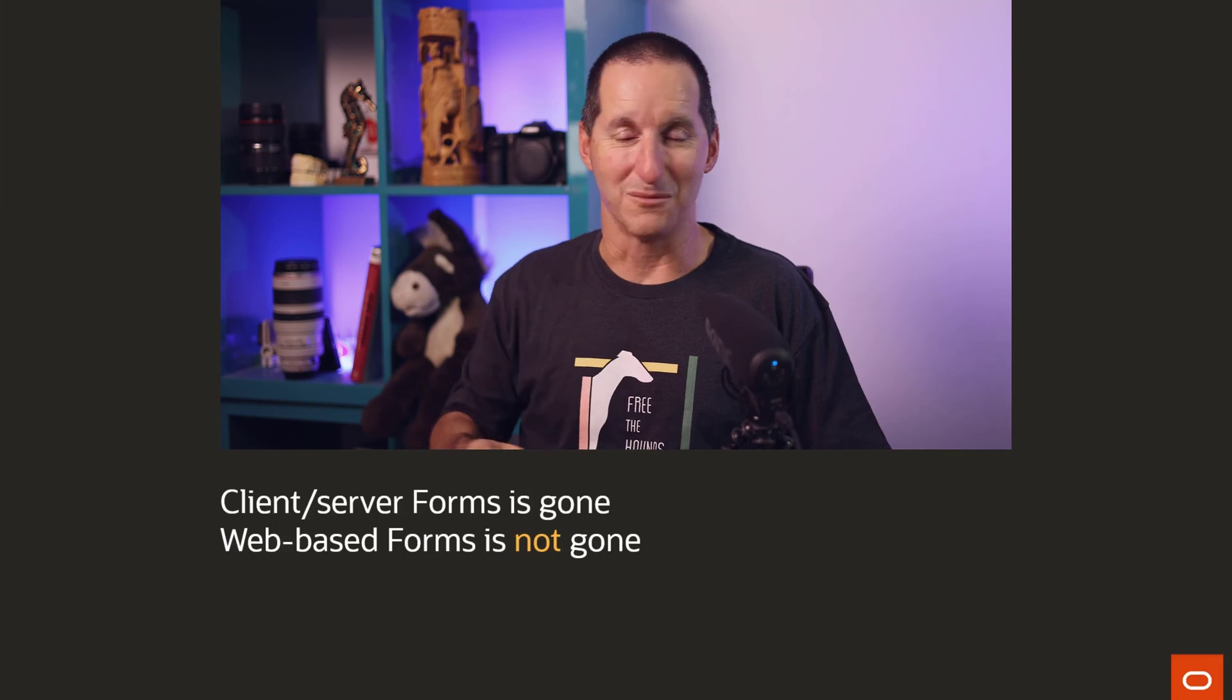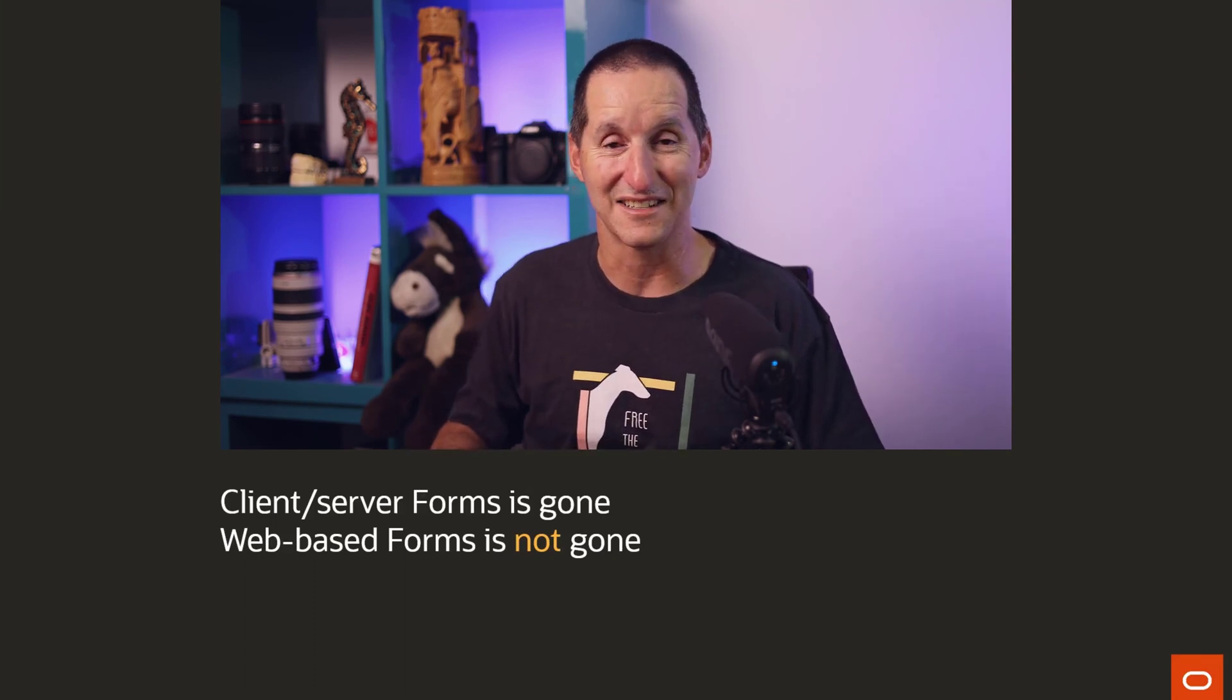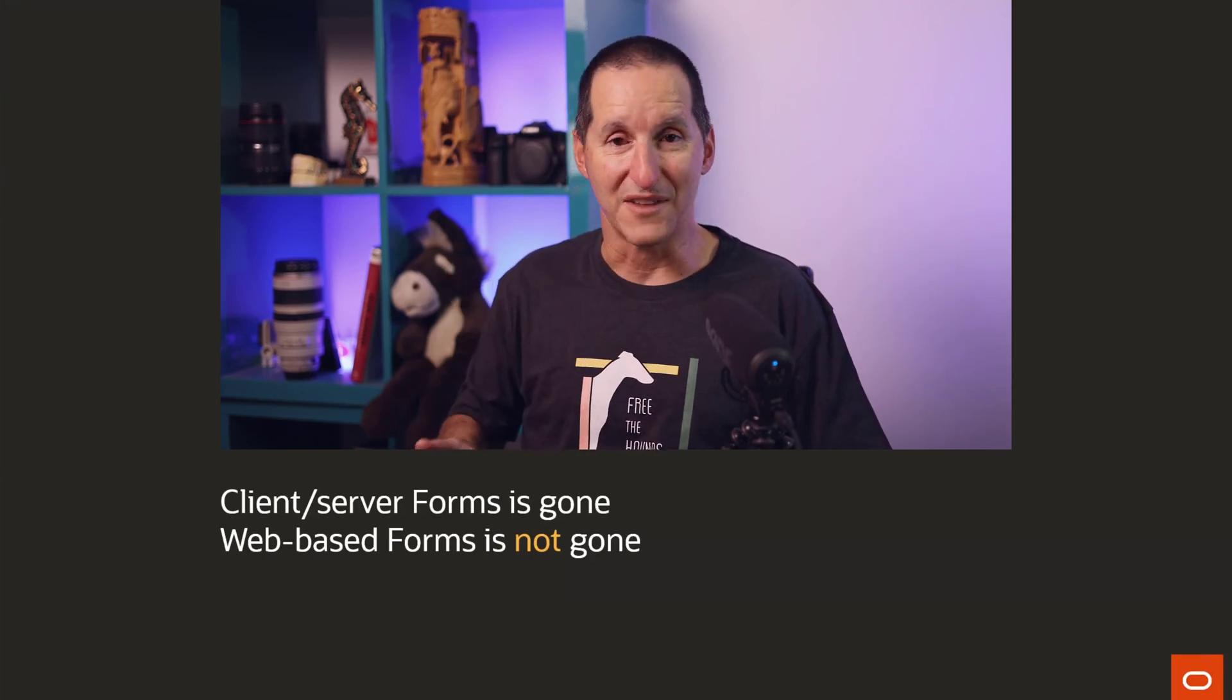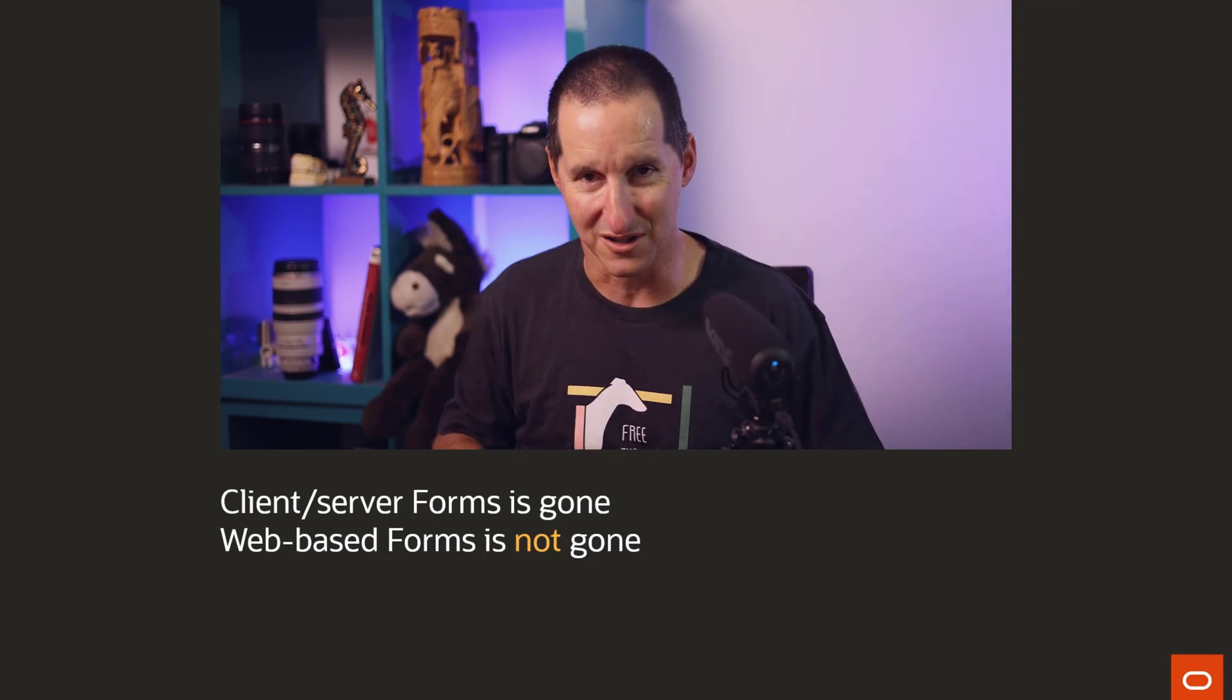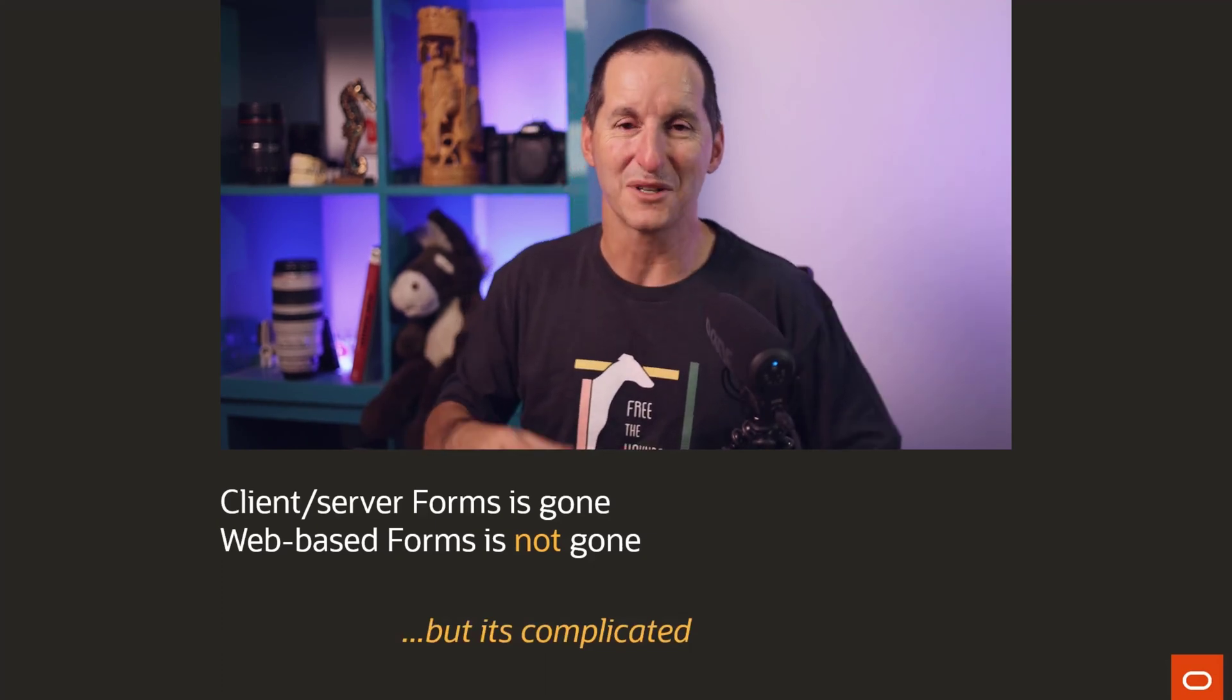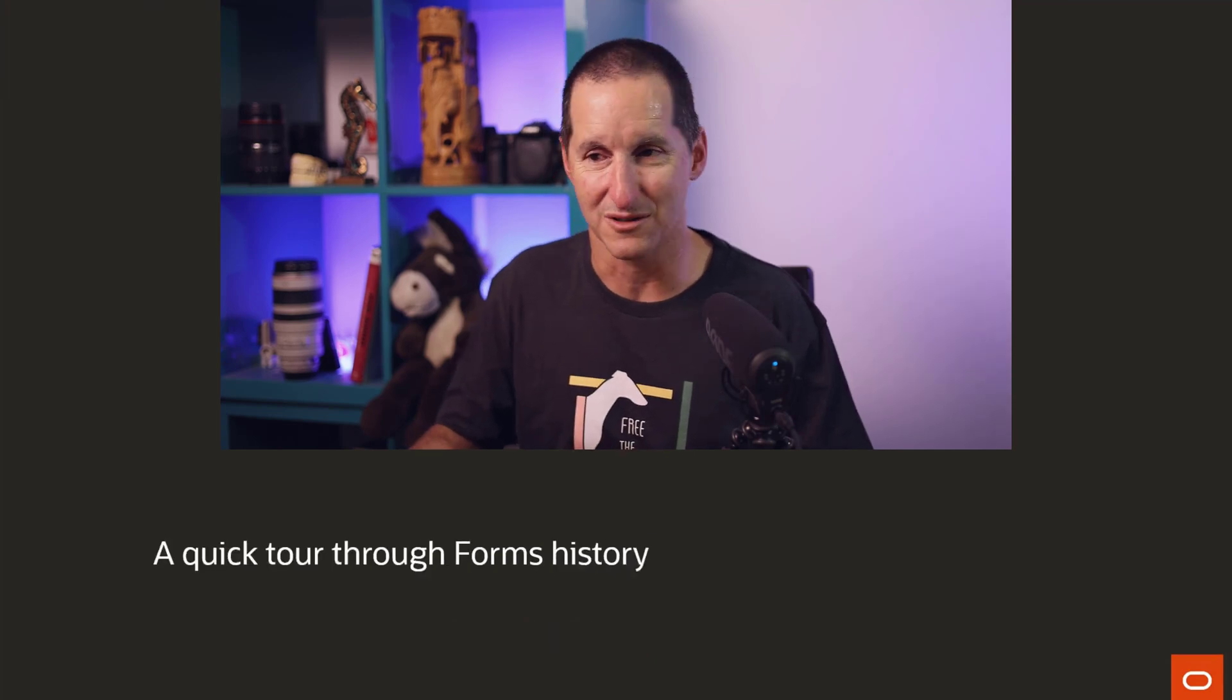Client Server forms, yes, is gone. You'd be well-pressed to even find the binaries to download. Now, the person said web-based forms is gone. That is not true. Web-based forms is not gone. That is not the case at all. But it is complicated. And to explain that complication, we have to go through a little bit of a tour of the evolution of forms.